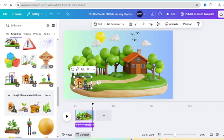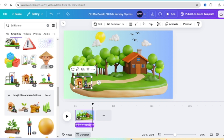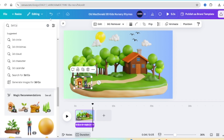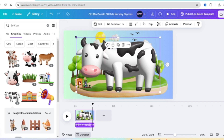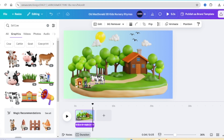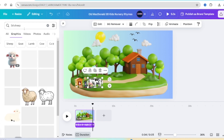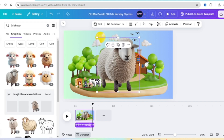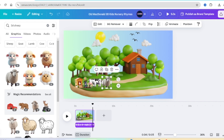The next character is a cow, so go back to 3D and search 'cow'. Pick any cow you want, make it small, and add it next to Old MacDonald. After the cow, he had a sheep — search '3D sheep' and find the 3D sheep you want to use. Make it small and carry on like that until you have all of your characters.